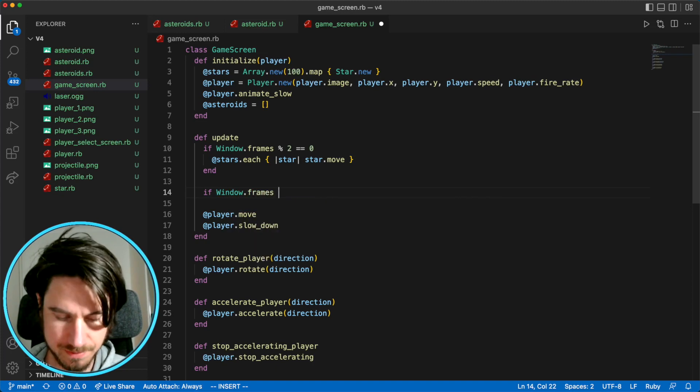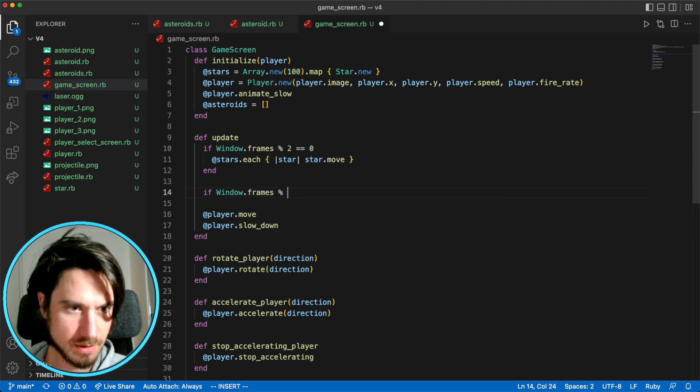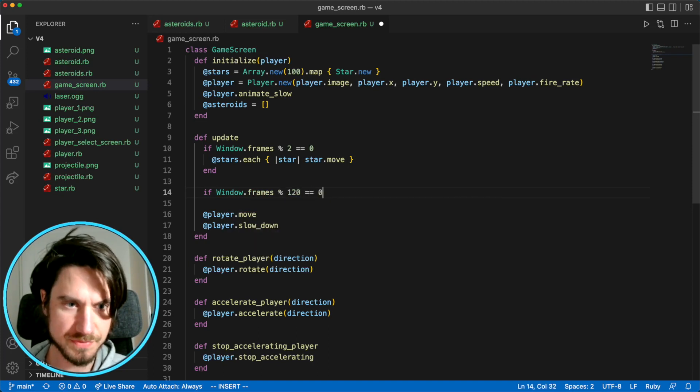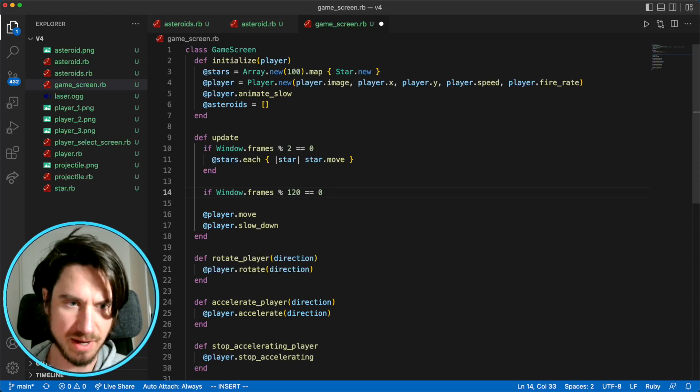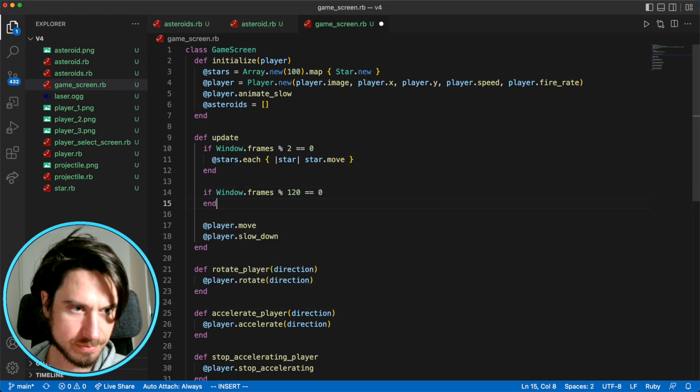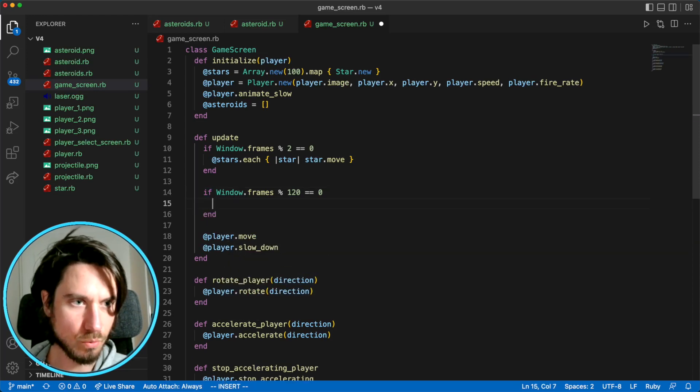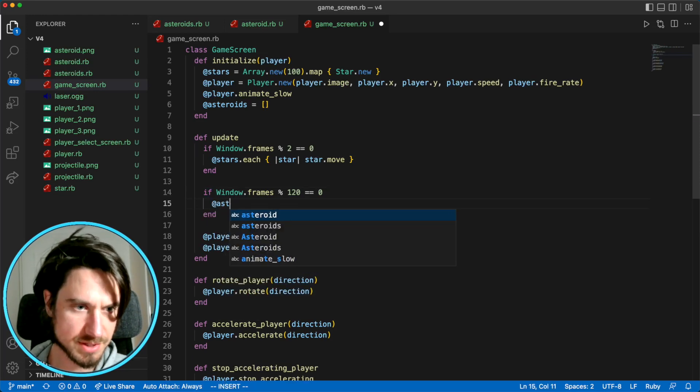So I'll say if window frames mod 120 equals 0, so when 120 frames have passed, we'll add a new asteroid.